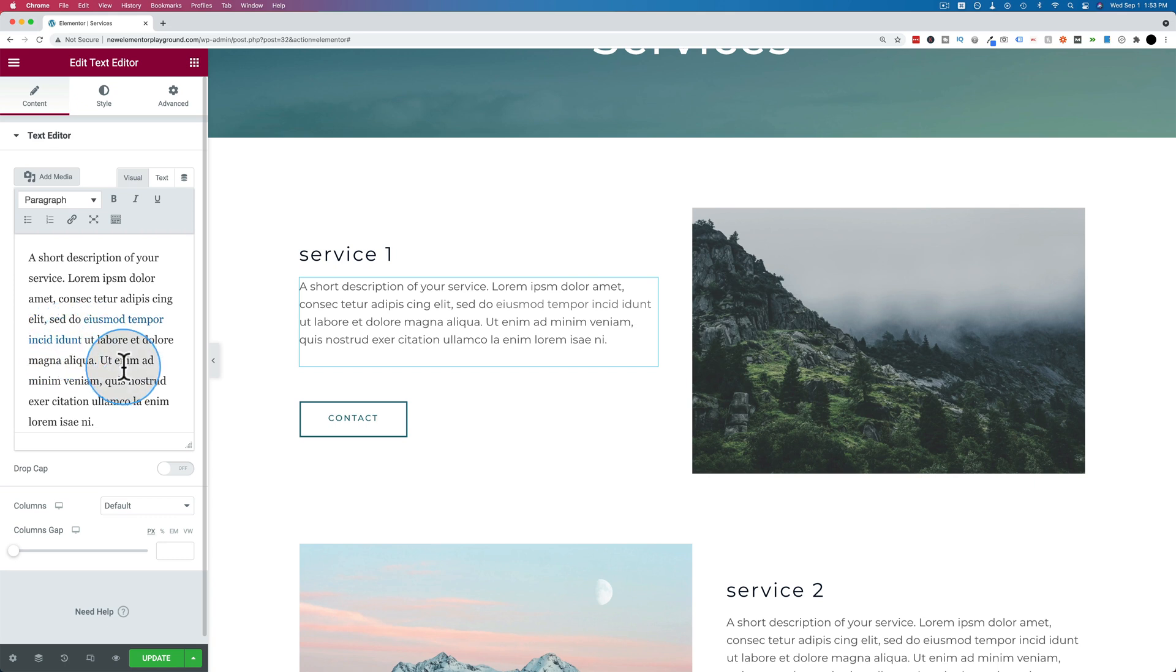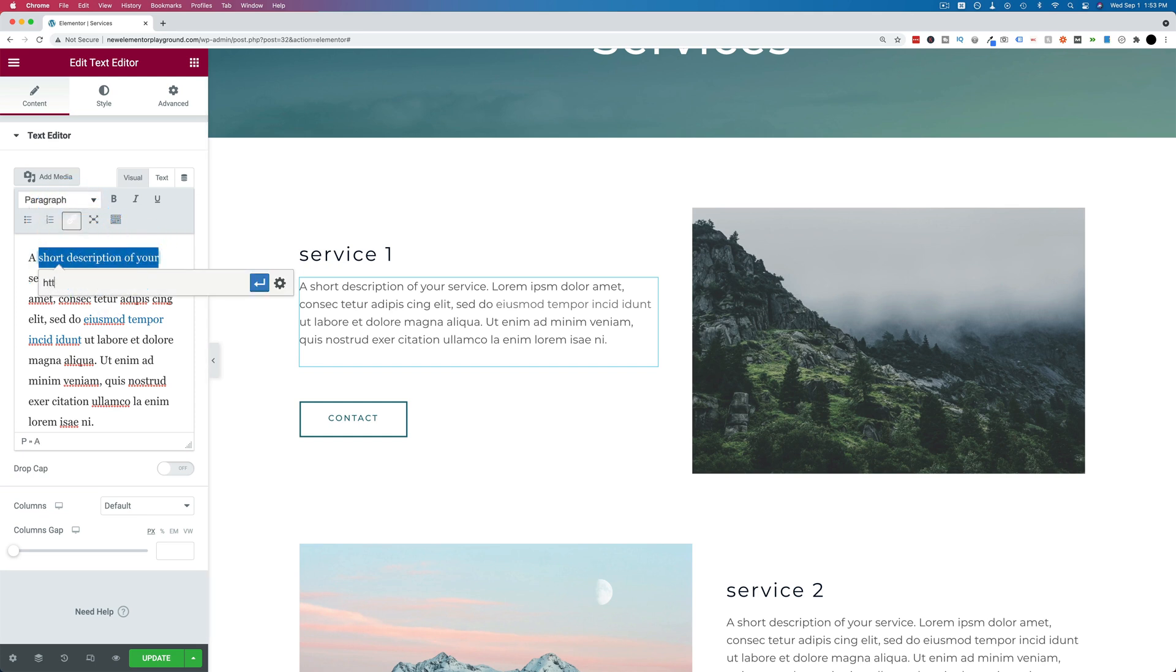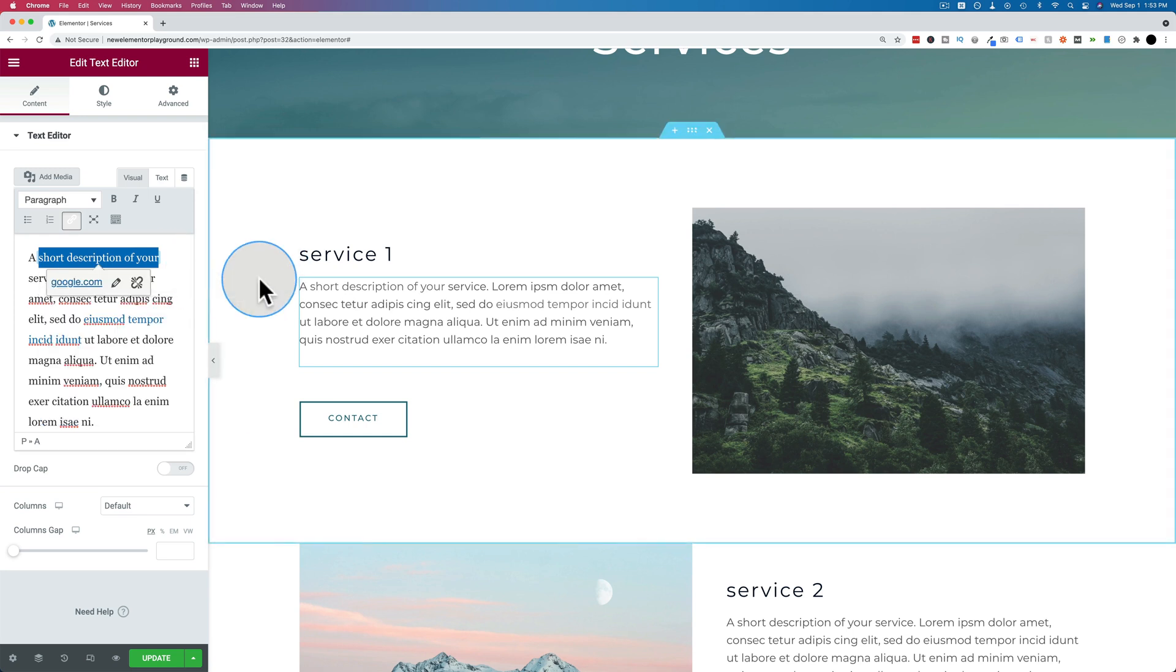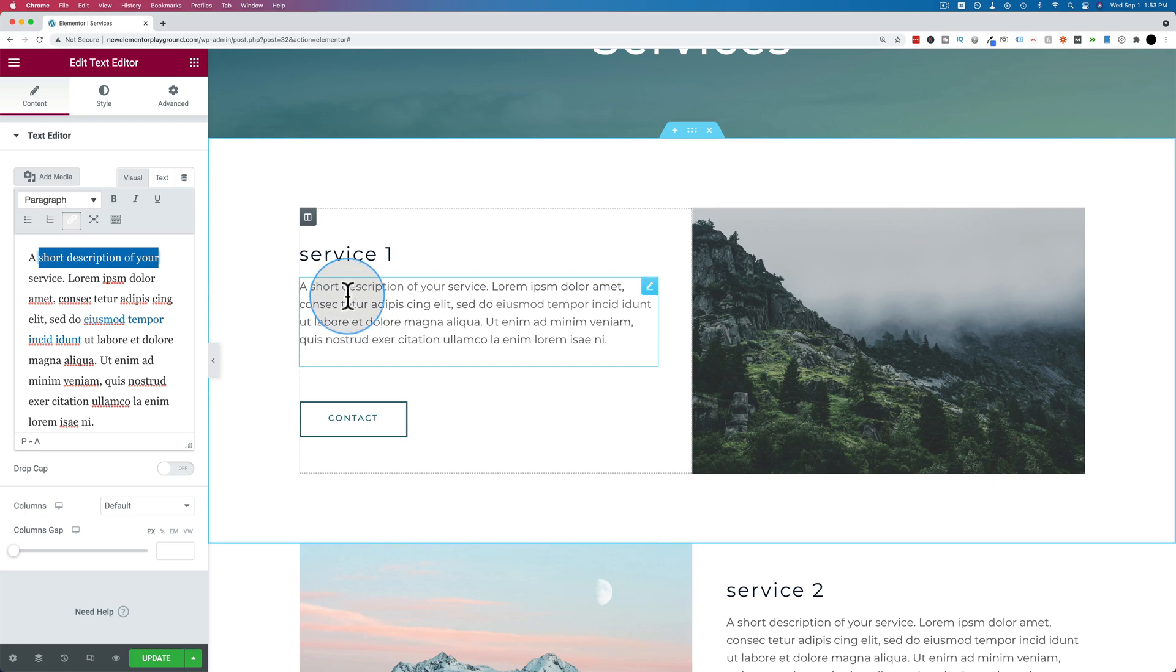And you can also add links on the editor on the left if you want to. Just highlight the text, and then click on the link icon up here. Enter the URL you want to link to, and hit that button to apply or hit Enter.